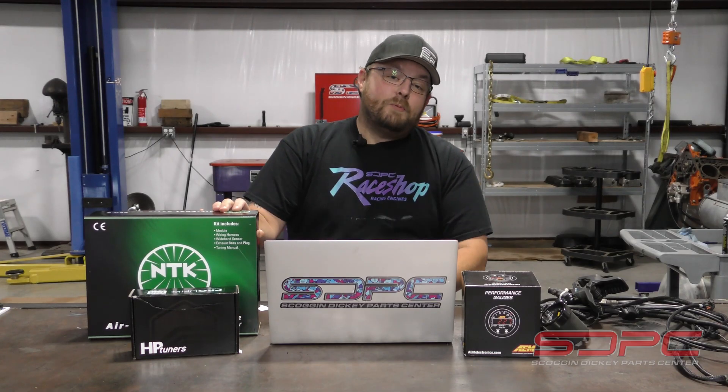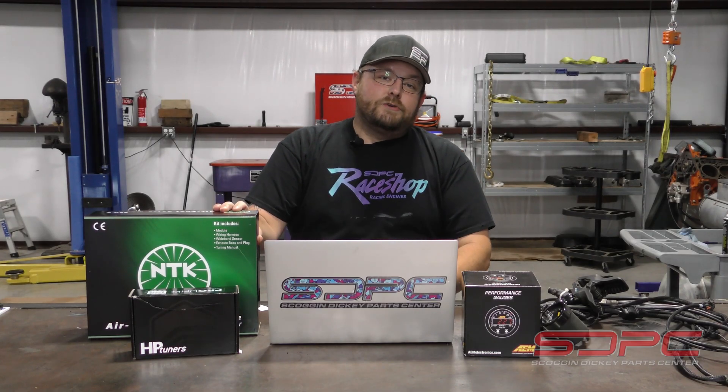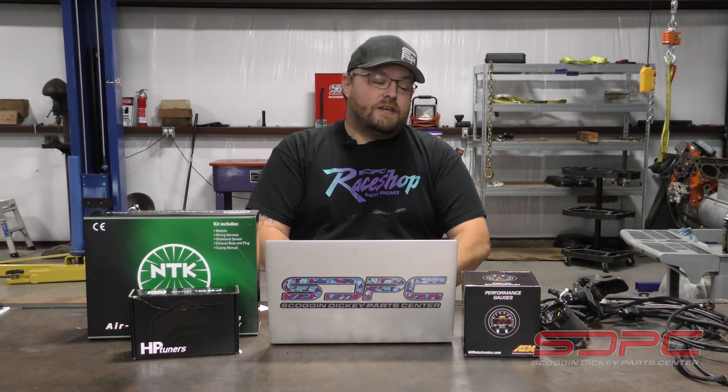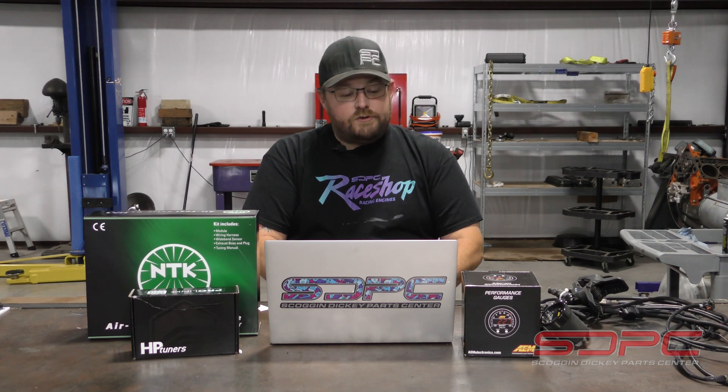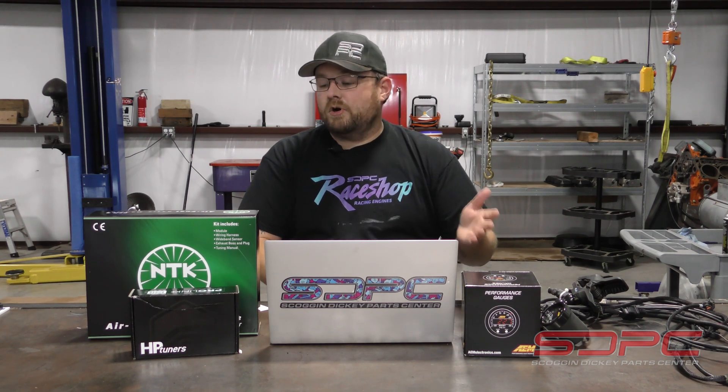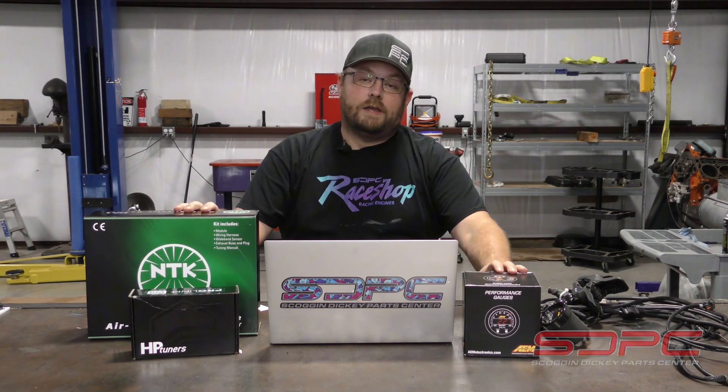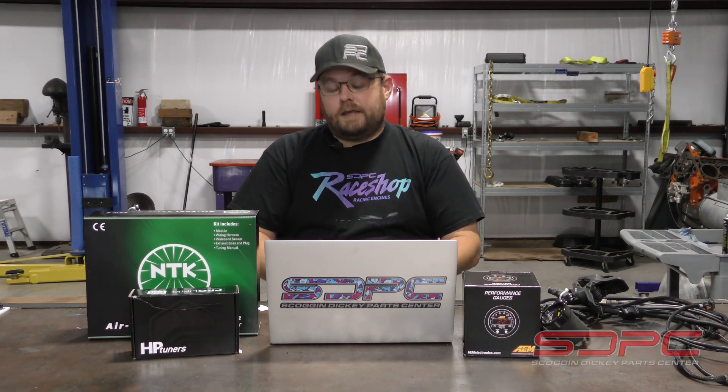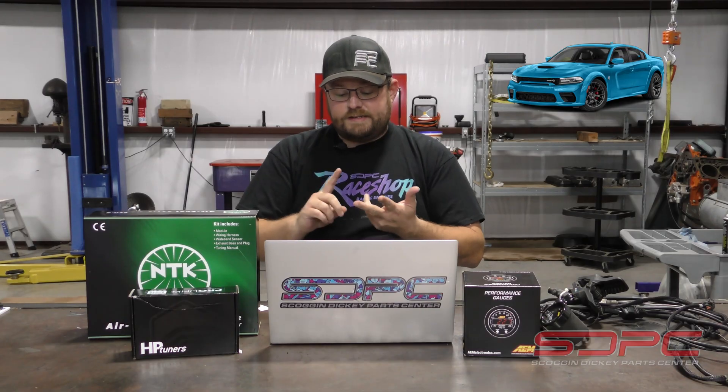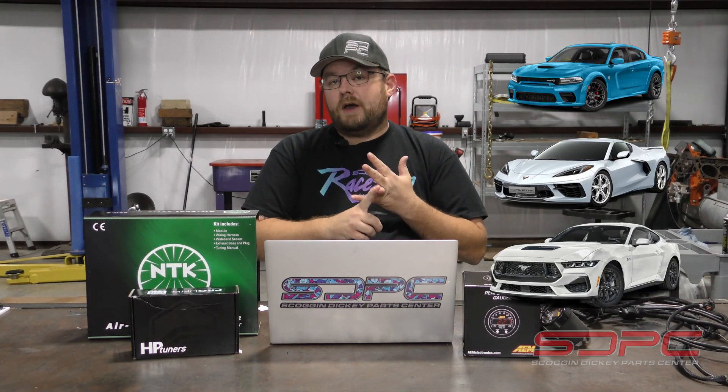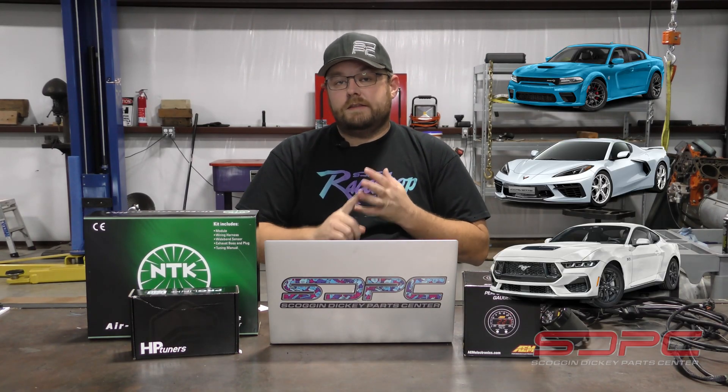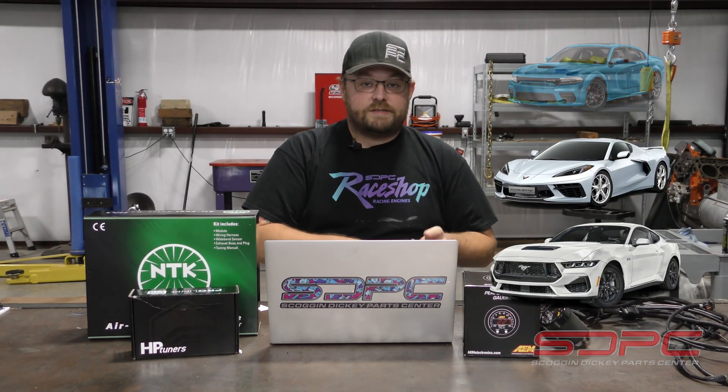Alright, so if you're buying one of our HP tuners kits and you ask yourself, do I need to purchase a wide band? If you don't own a Hellcat, a C8 Vet, or a Coyote powered Mustang, the answer is yes.